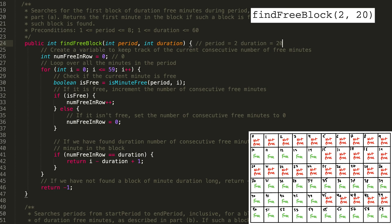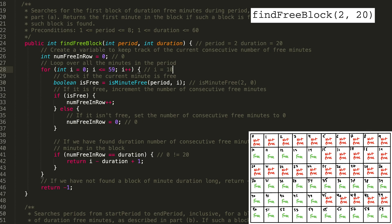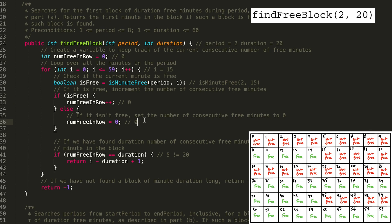The final method call is findFreeBlock(2, 20) — we're trying to find a 20-minute block. Starting at i = 0, you already know the first 10 minutes are not free, so we skip those. We move on to minute 10, which is free: numFreeInRow = 1. 1 is not 20. From 10 to 14, we have 5 free minutes. By minute 14, numFreeInRow is 5, but 5 is not long enough. At minute 15, numFreeInRow gets reset to 0 again because minute 15 is not free.